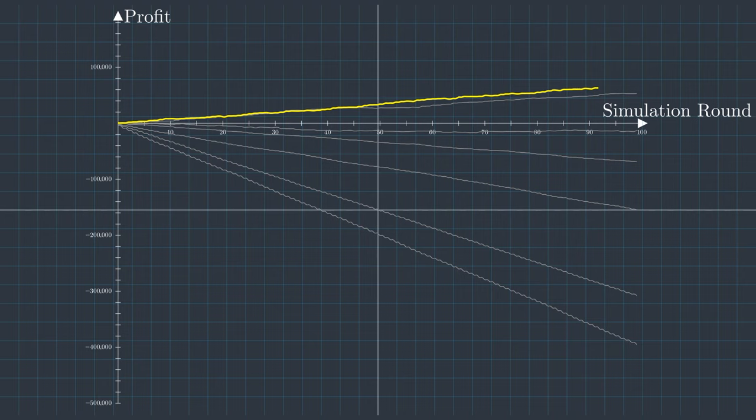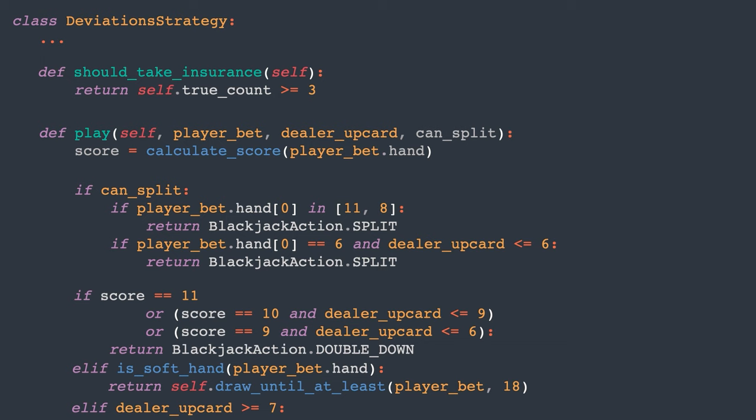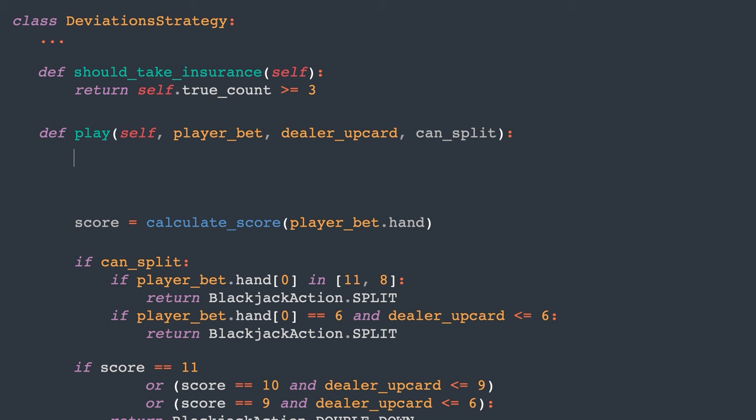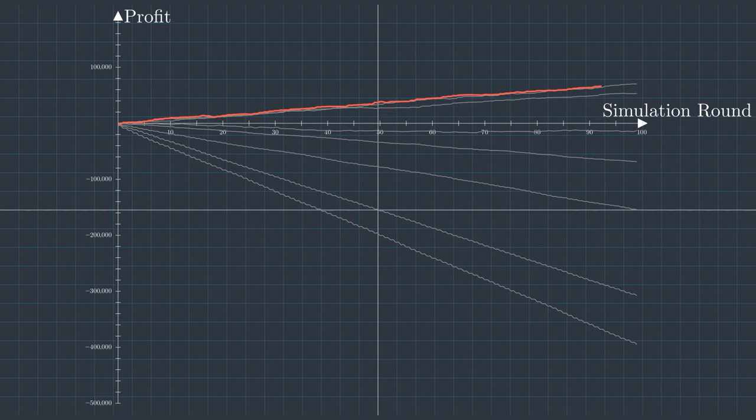Let's incorporate the second deviation which advises the player to stand instead of hitting if they have a score of 16 against the dealer's 10 and if the true count is at least 0. In this scenario, it's more probable for the player to go bust if they hit. Just to recall, the basic strategy suggests that the player should hit until the score is at least 17 or 18 for a soft hand. So what's the impact? This results in a marginal improvement of 0.03%. It's so small that it's likely due to random fluctuations rather than a significant enhancement.